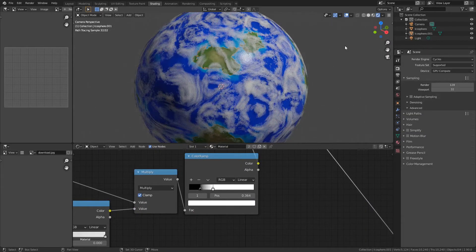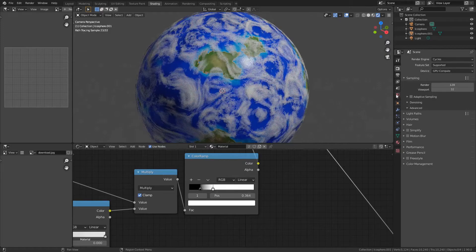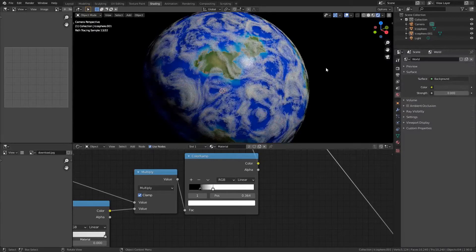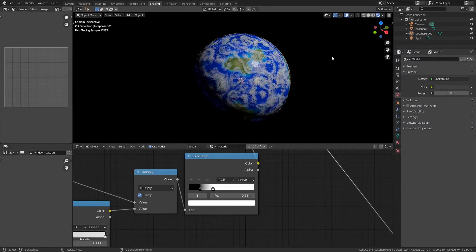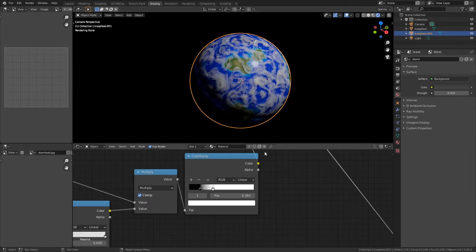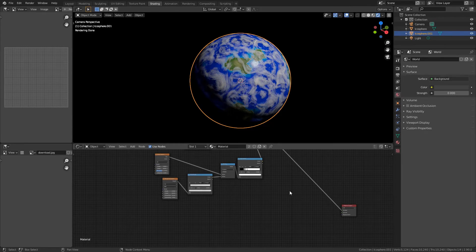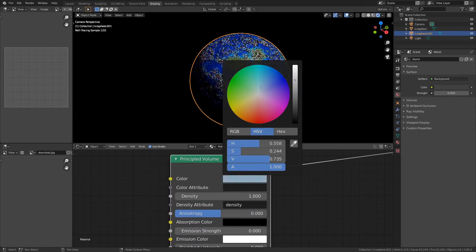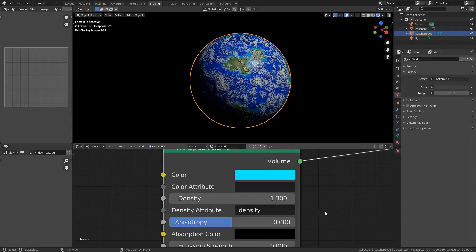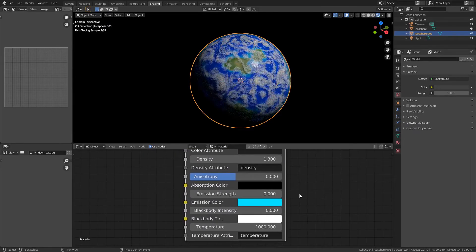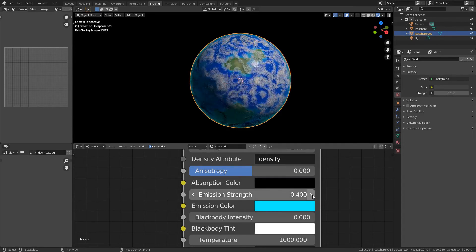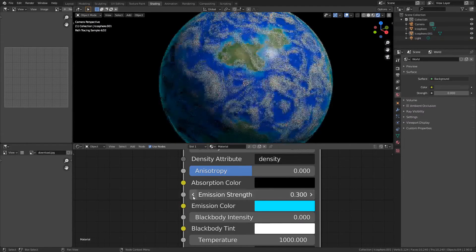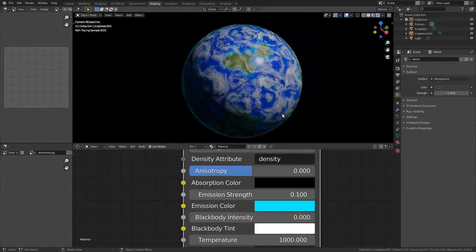One of the most important things about lighting this is going to the world properties and turning off the background, because that gives it more of a space look. So this outside icosphere is not finished yet. Add a Principled Volume, plug that into the volume, go to color and switch it to something blue. Density, whatever you want, but what's most important is the emission and the emission color. As you can see, it gives it that nice glow that a lot of planets have around them.